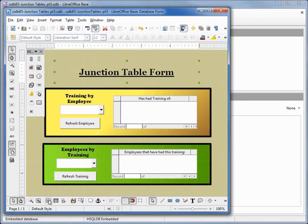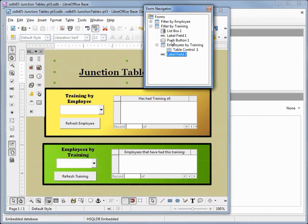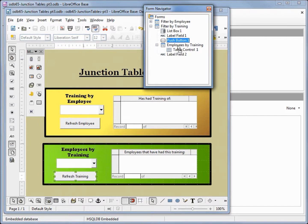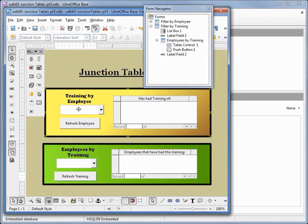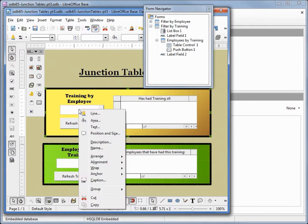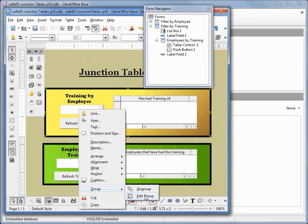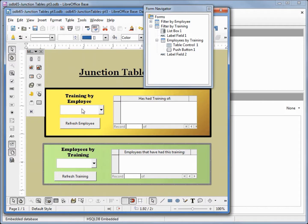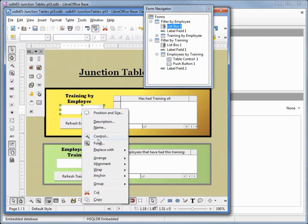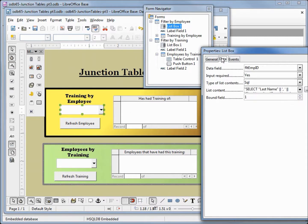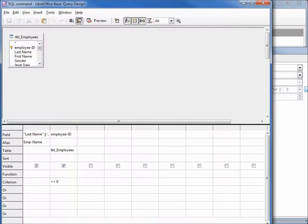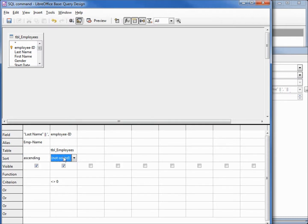Opening up the form navigator. I want to move my push button under my employees by training. On my other sub form I'm going to select, and we see that this is grouped together, so I'm going to right click, group, edit group, and select on the list box. We want to see the property controls, data, and I said last name, we wanted to sort this by last name ascending. Let's run this. Looks good.